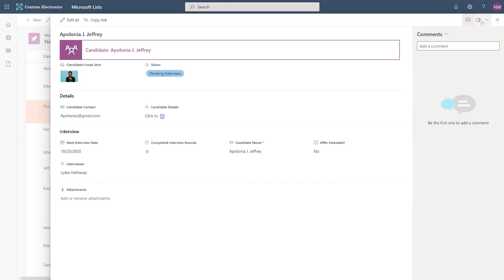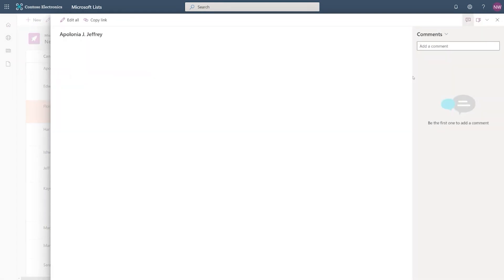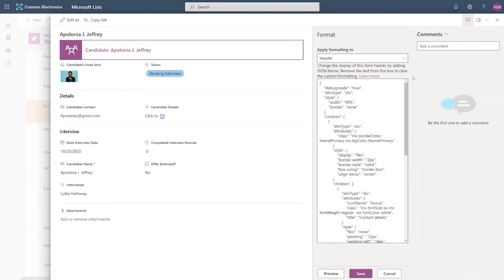So we have a button here that lets you edit columns, configure layout, and customize Power Apps. So the configured layout will give you the options to actually configure and put your custom header, footer, and the body with sections.